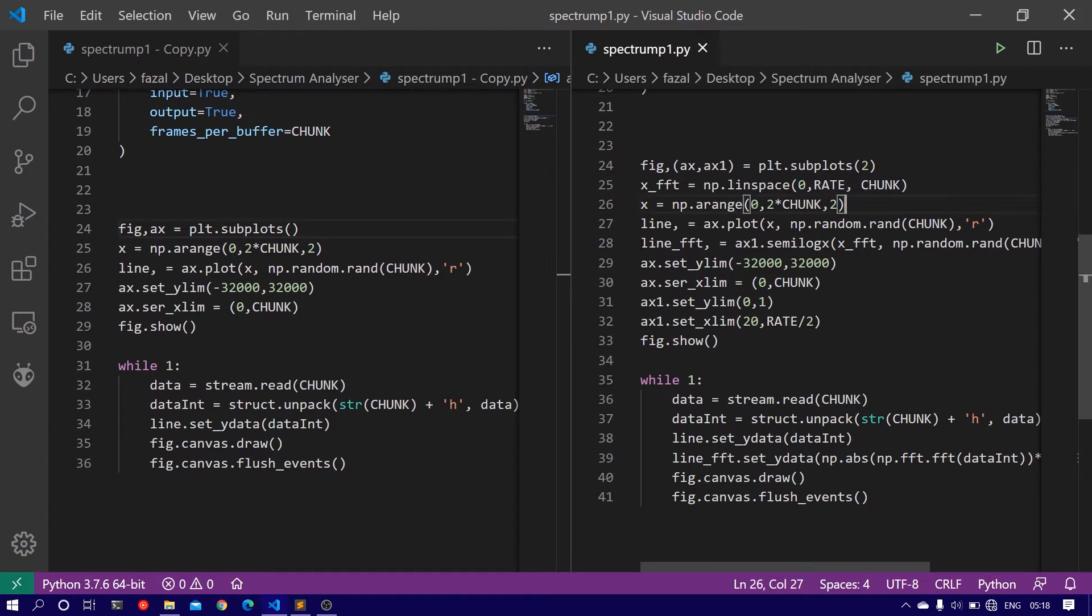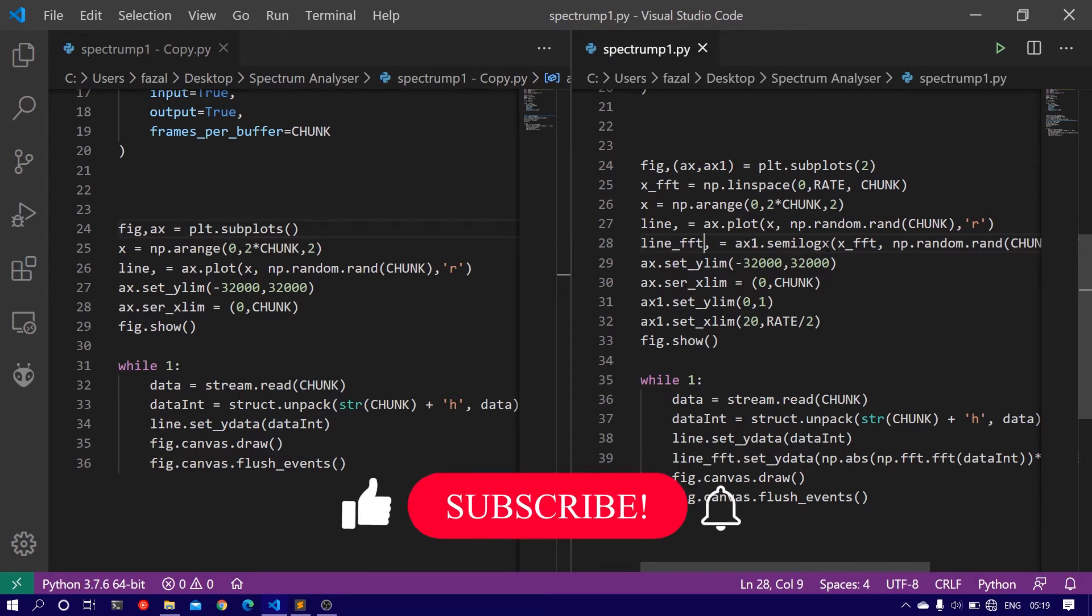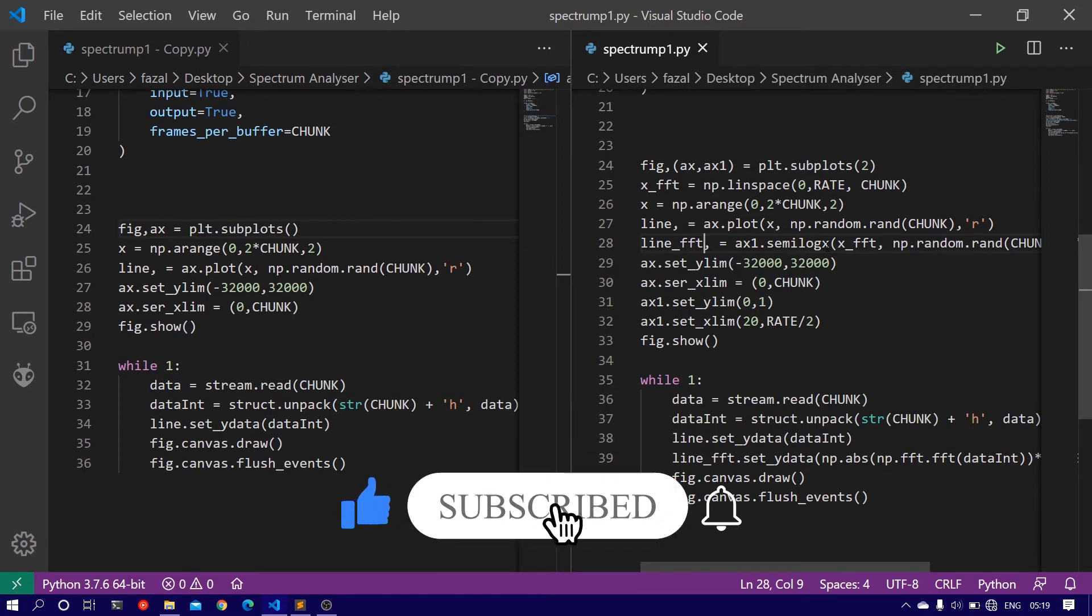Then define a new line, line_fft, equals ax1.semilogx. We are using the semilogx because the frequency domain is usually represented on the semi-log scale and not on the linear scale.